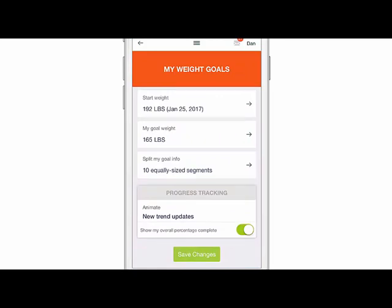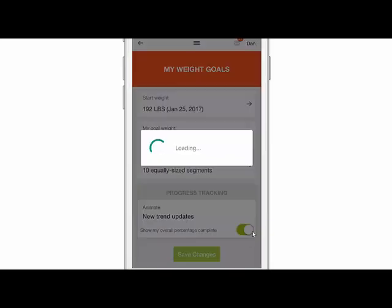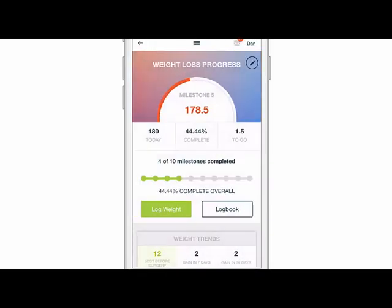Down here at the bottom we animate the trend updates — you can certainly turn that off if you wanted to. I like to leave my overall percentage complete toggled on, which is the green option, and then I'm just going to click save changes.